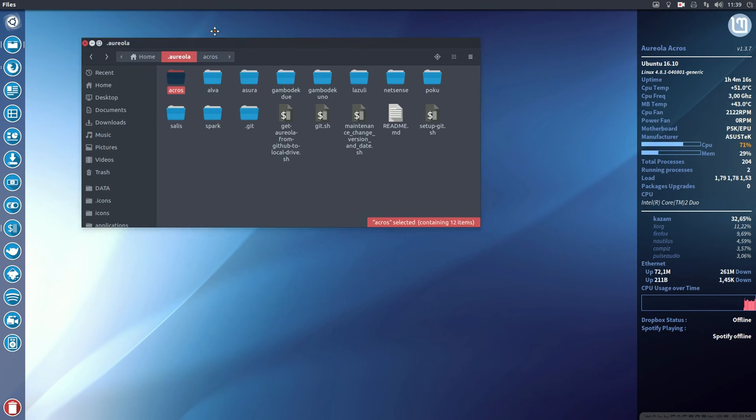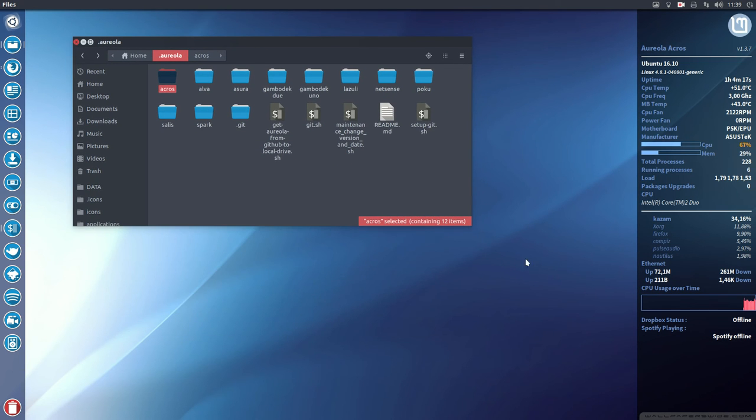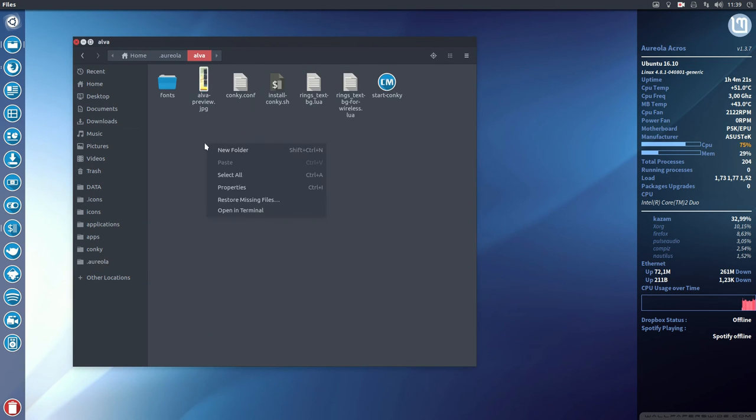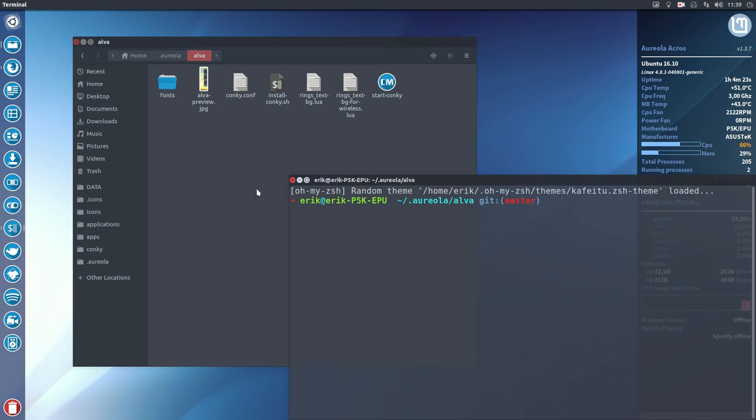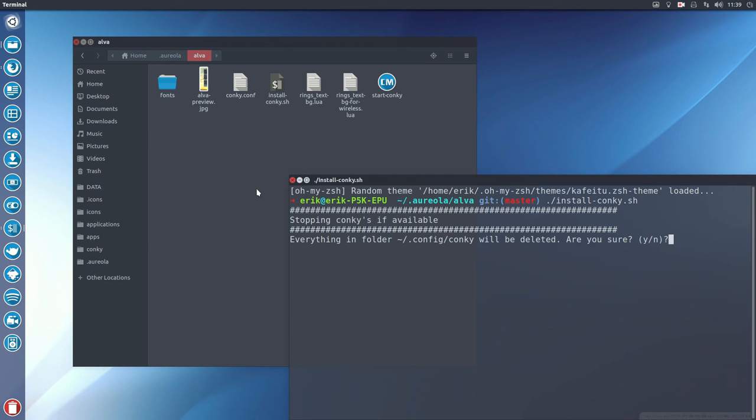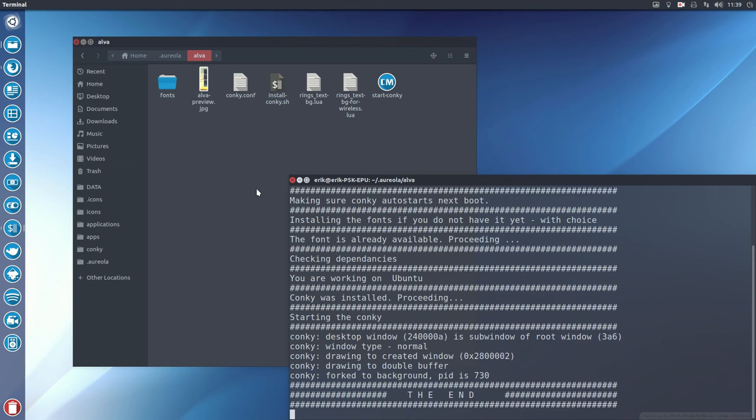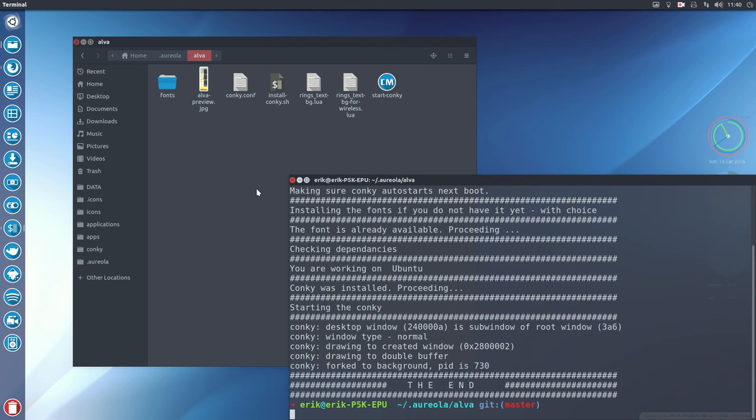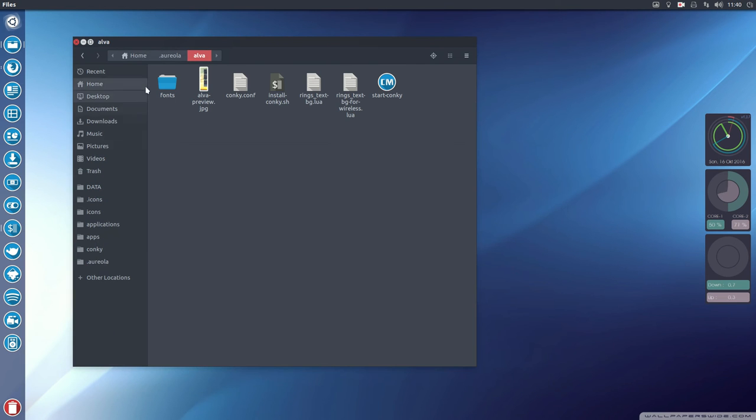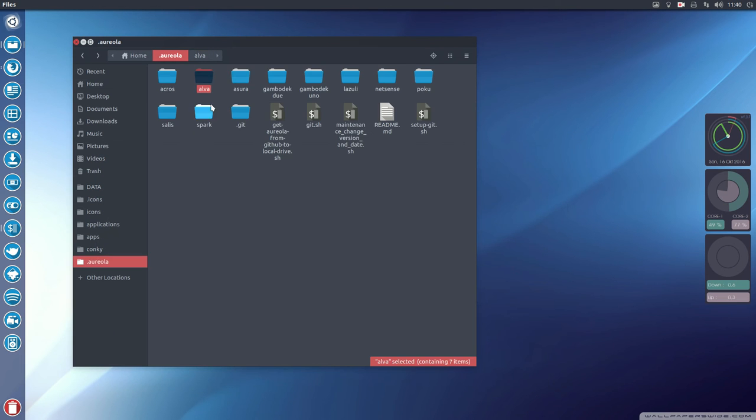Alva. What does that look like? Install Konki. Yes please. This is Alva. Right.